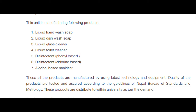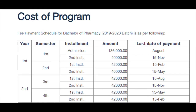The third semester includes Pharmaceutical Microbiology, Pharmaceutical Technology, Human Physiology and Pathology, Pharmacognosy, and Reaction Mechanism and Stereochemistry. Quantitative Analysis with theory and practical components is also included, along with Biochemistry.